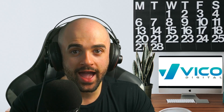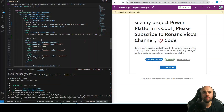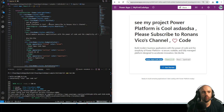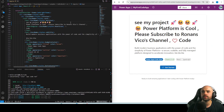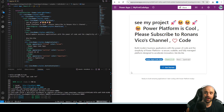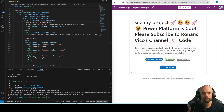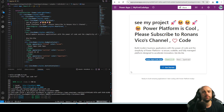Hey guys, my name is Ronan Vico. In this video you're going to learn about the new Power Apps Code Apps, where you can write code like this. I can for example insert emojis and see React and TypeScript running on the Power Platform. So cool, right?